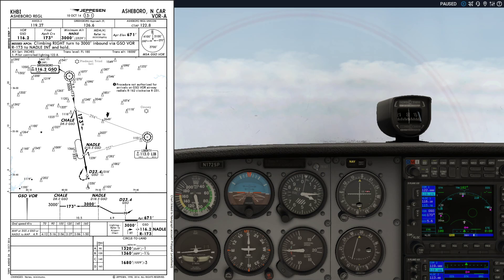The minimum altitude at the final approach fix Natal is 3000. After Natal, we can descend down to the minimum descent altitude, which for a category A aircraft is 1320 feet.